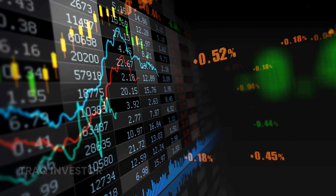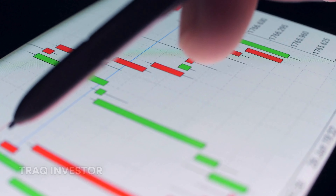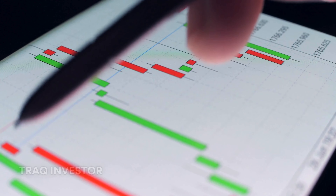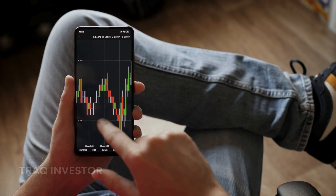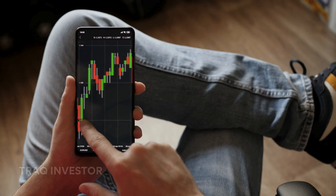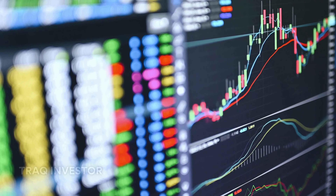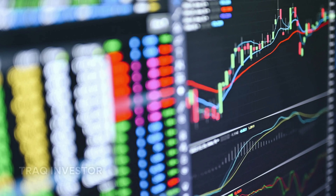Following successful backtesting, the next step is forward testing the strategy in real time on a demo account over several weeks. This helps ensure that the strategy can be executed correctly and is effective in current market conditions. I recommend having a minimum of one to three months of successful forward testing on a demo account before considering live trading with real money.